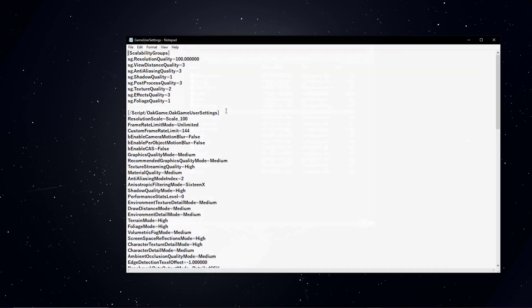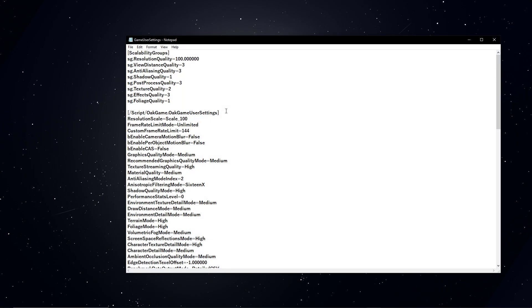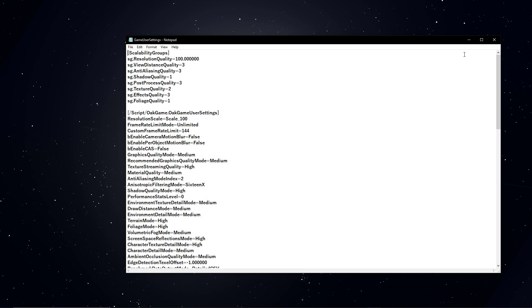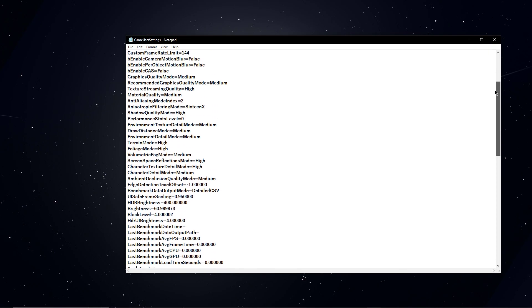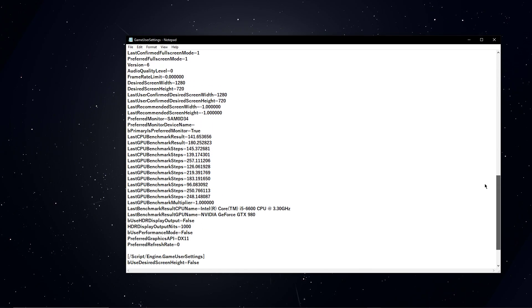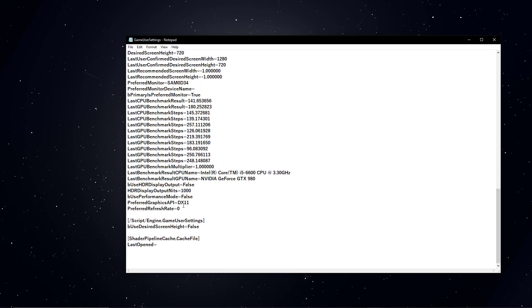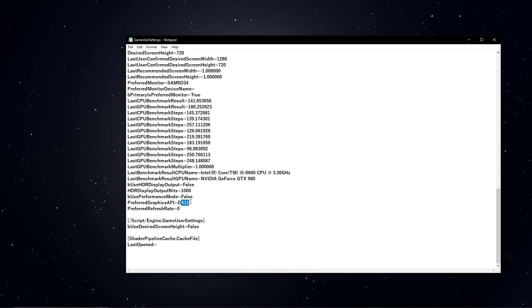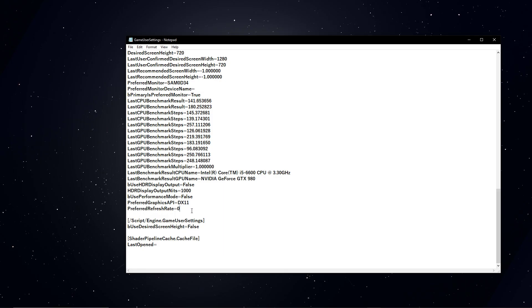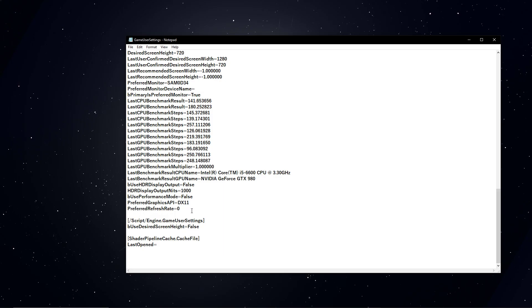Open up the GameUserSettings.ini file within a text editor like Notepad. In this file, scroll all the way down and set the Preferred Graphics API to DX11.